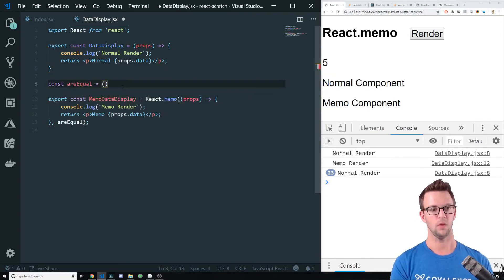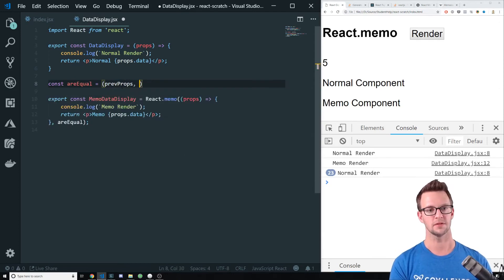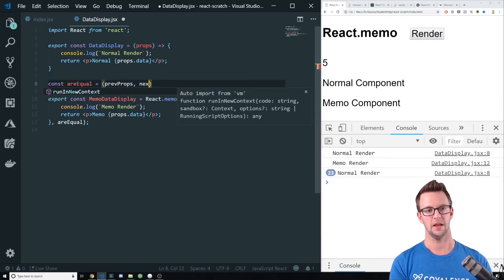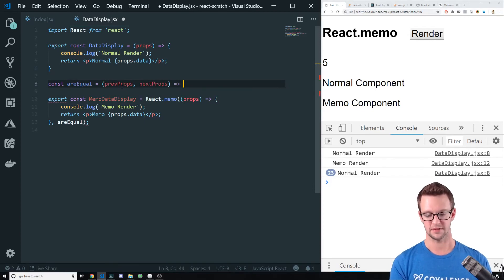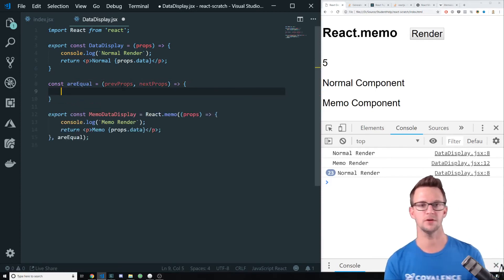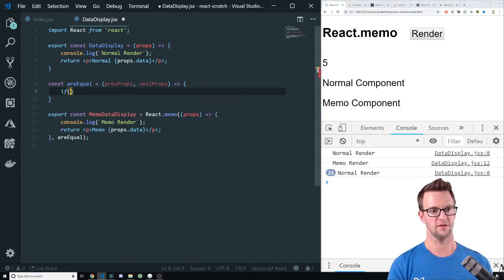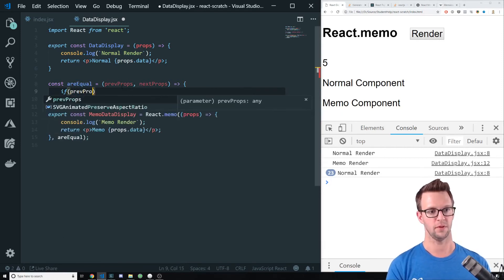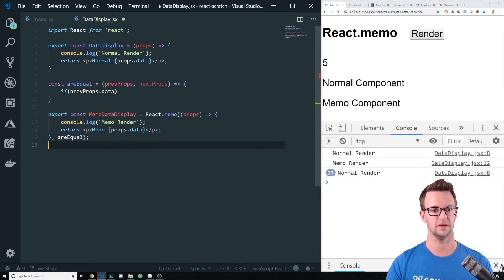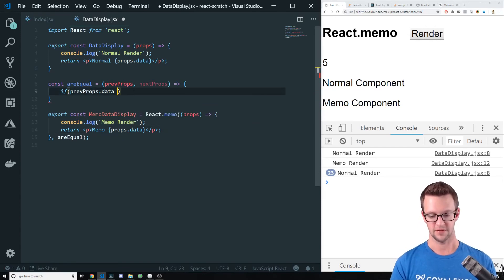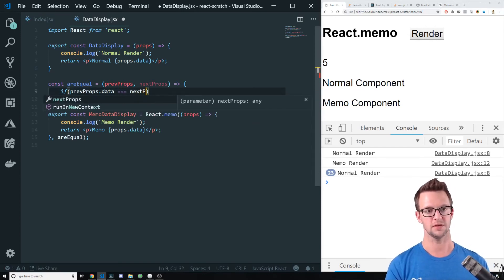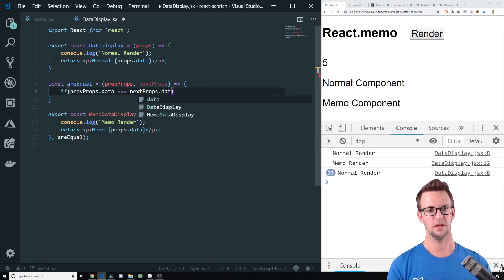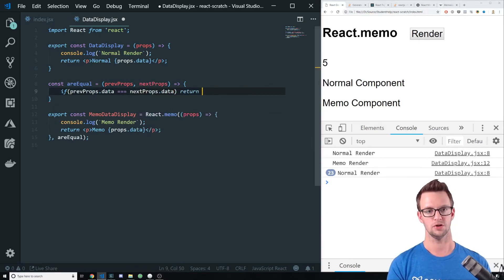And what it takes is the previous props and next props. React is going to pass us these two parameters. And then we need to compare them ourselves. So we could say if prevProps.data, because data is what we're passing in here on our props. If it's equal to nextProps.data, then return true.